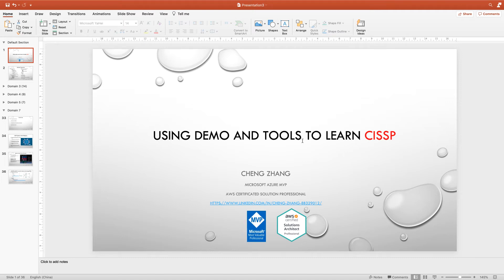Okay, welcome back. Using demo and tools to learn CISSP, my name is Chen Zhang, Microsoft Azure MVP, AWS Certified Solution Professional.